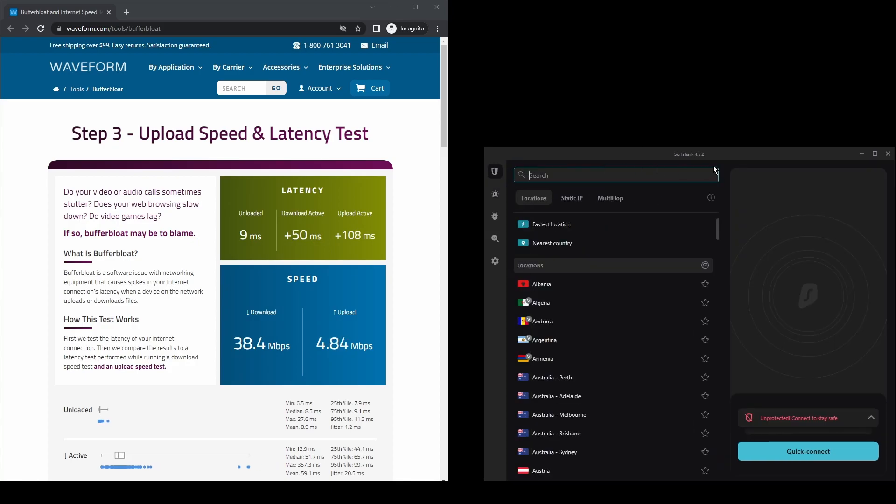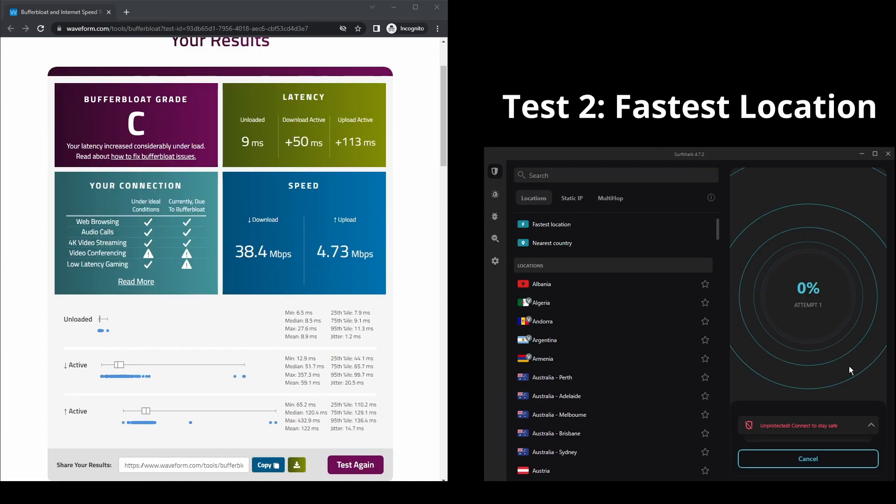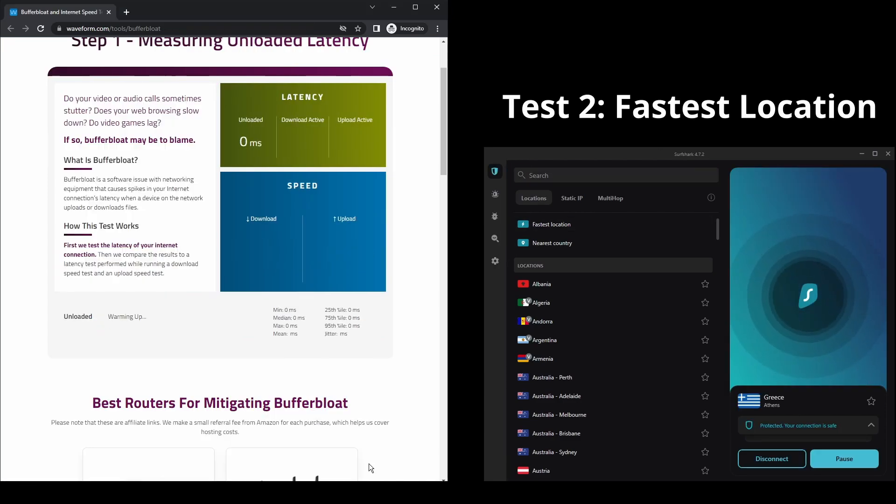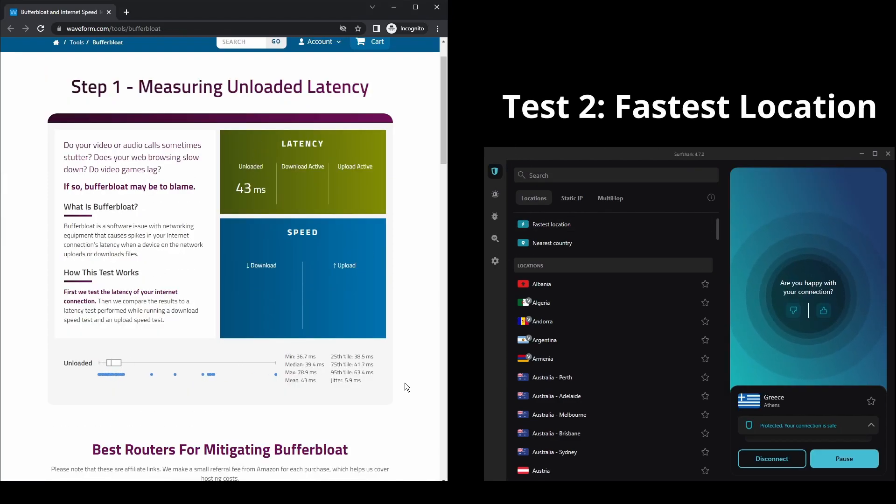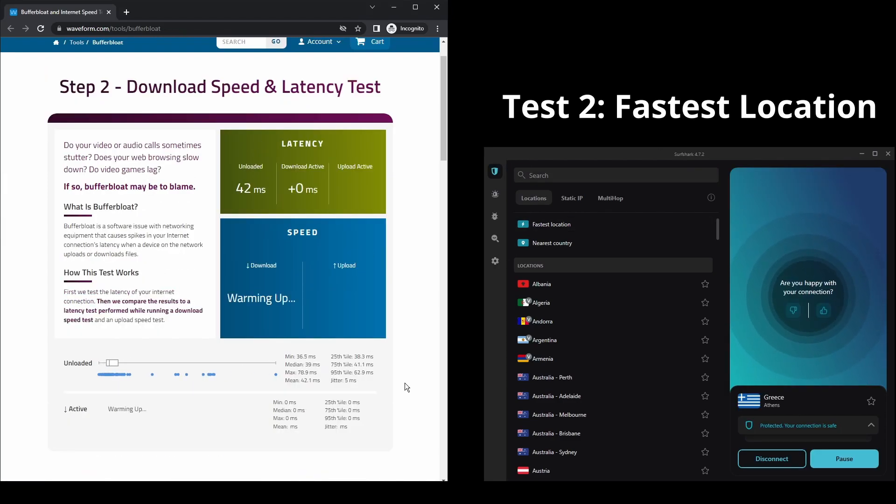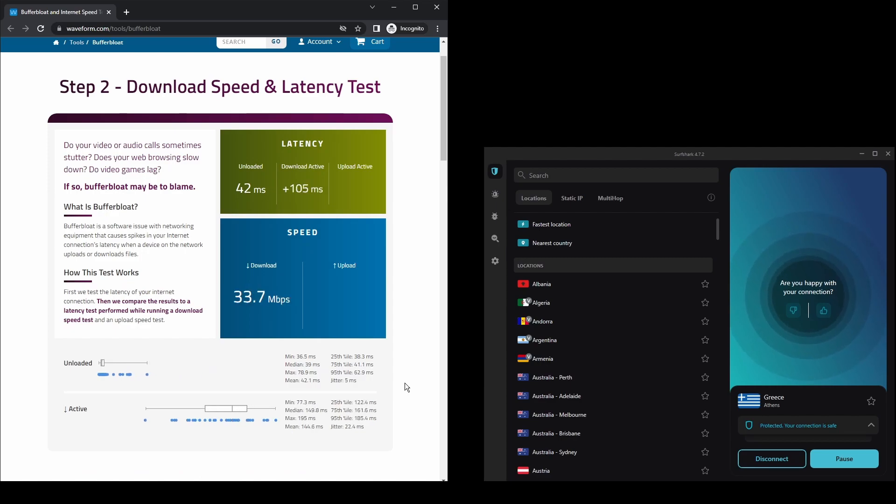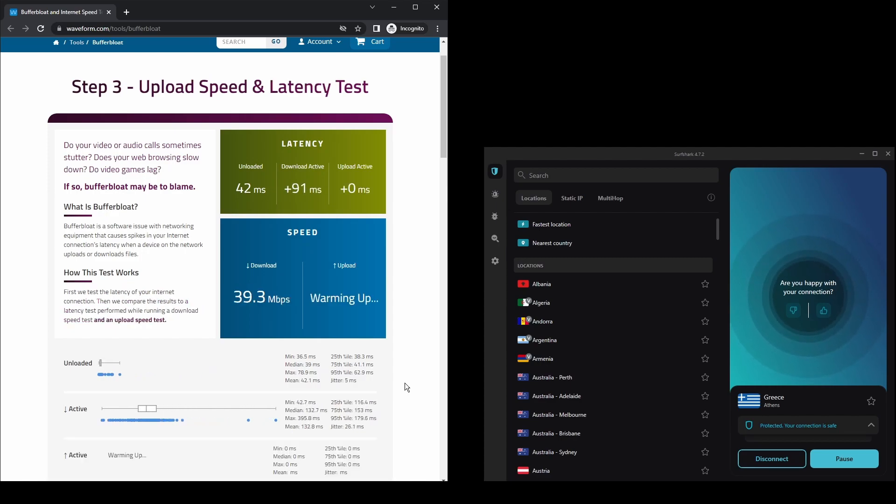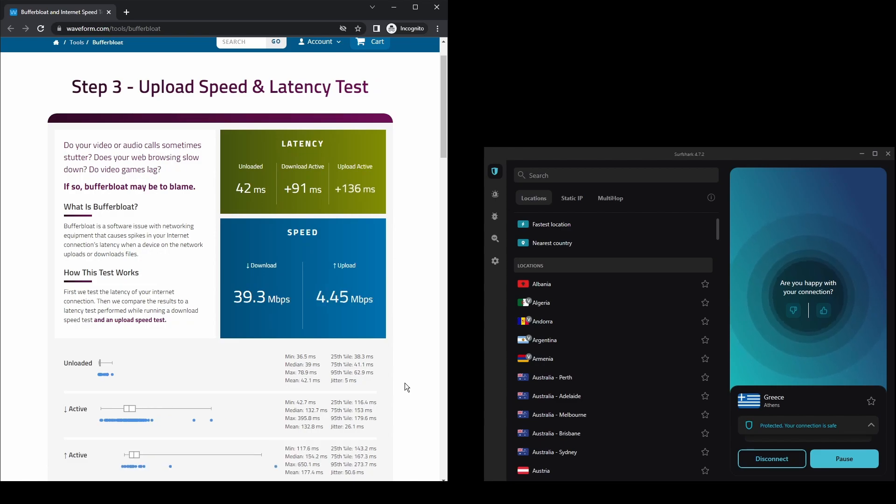The only downside of Surfshark is that it has a slightly higher price than other VPNs on the market. However, if you are looking for the best possible speed while connected on WhatsApp, this should not be an issue as the additional cost is made up for by its security features as well as close to zero disconnections. Surfshark is an excellent choice for having the fastest and most stable connection on WhatsApp.